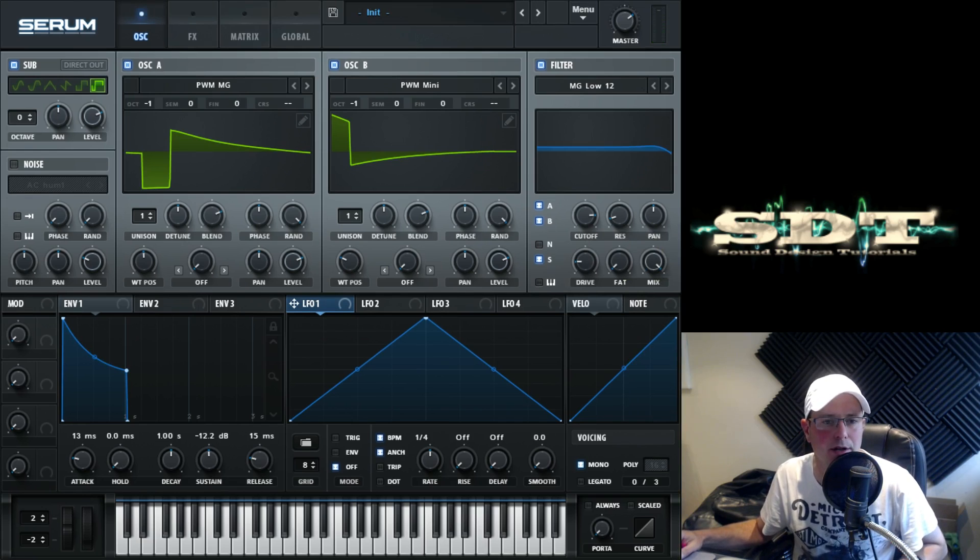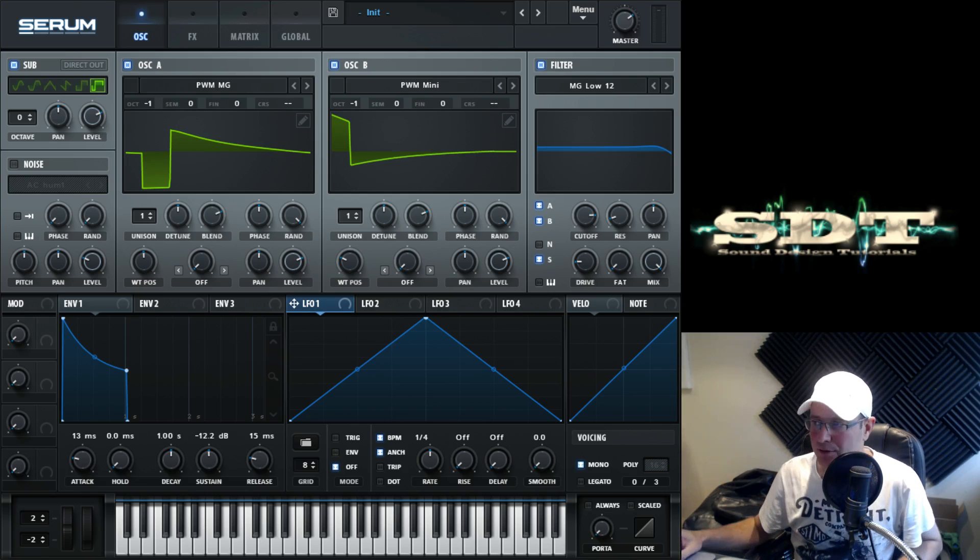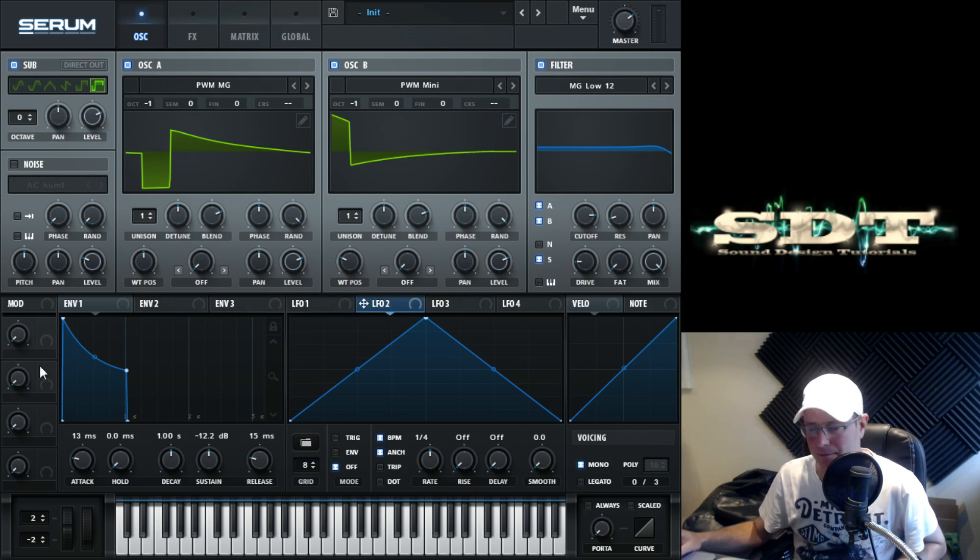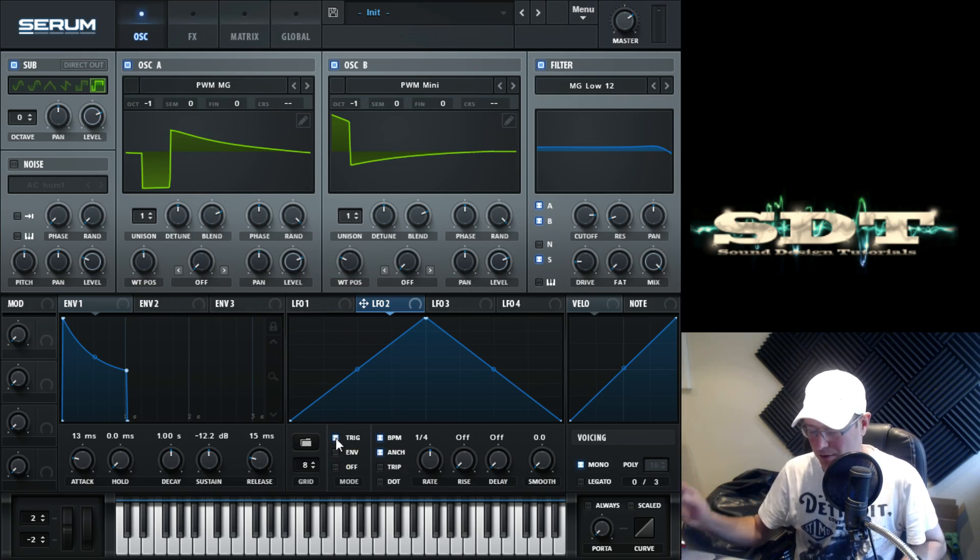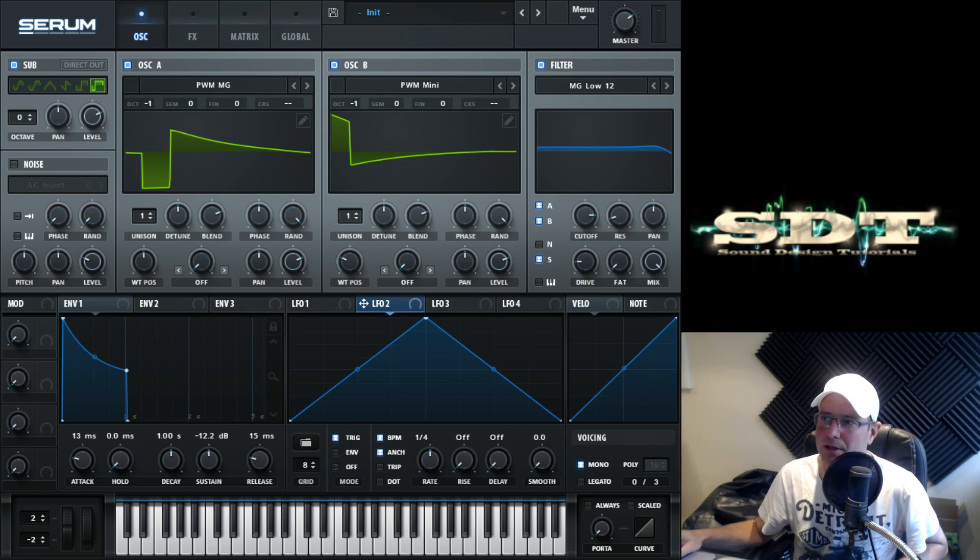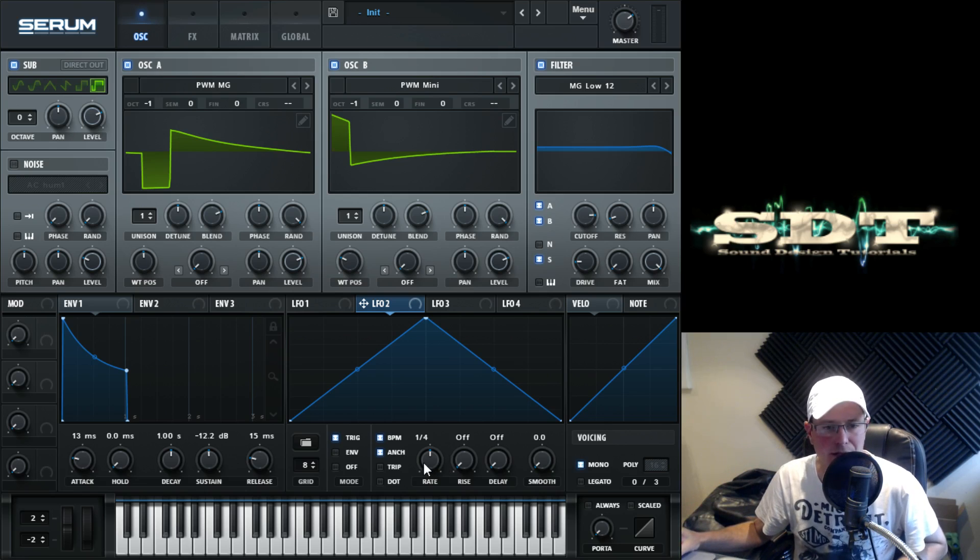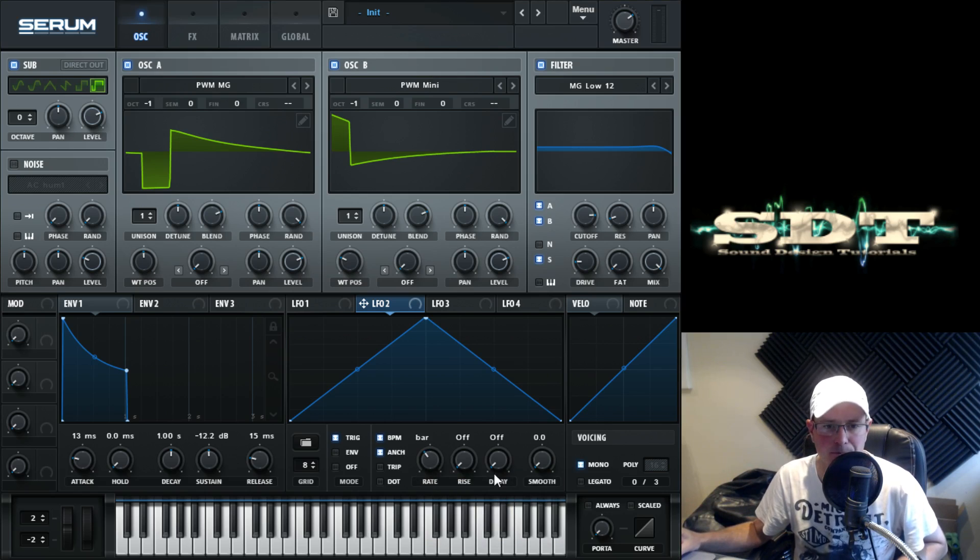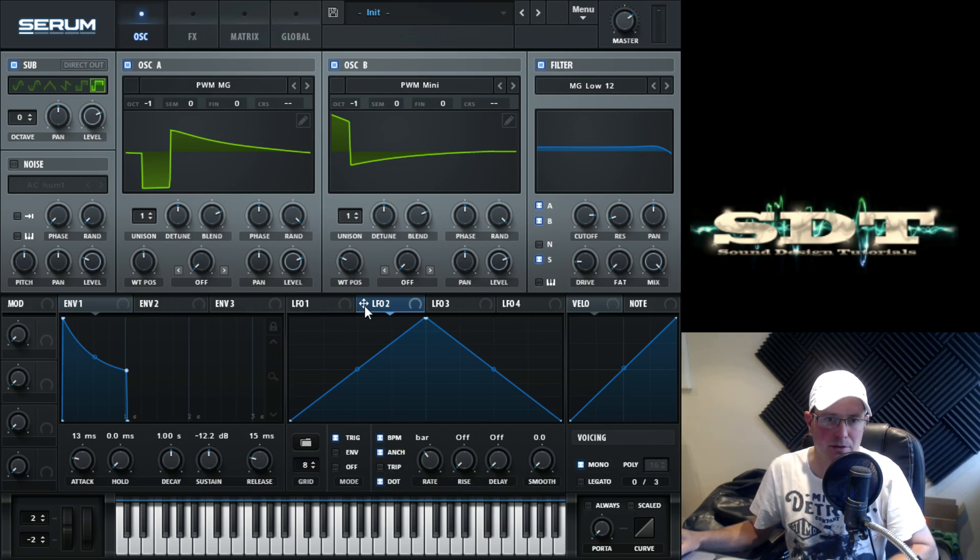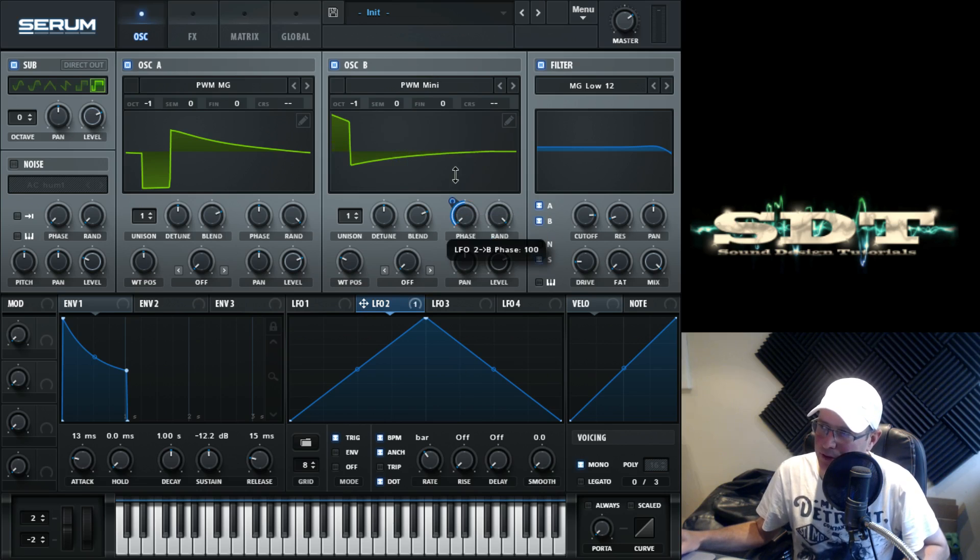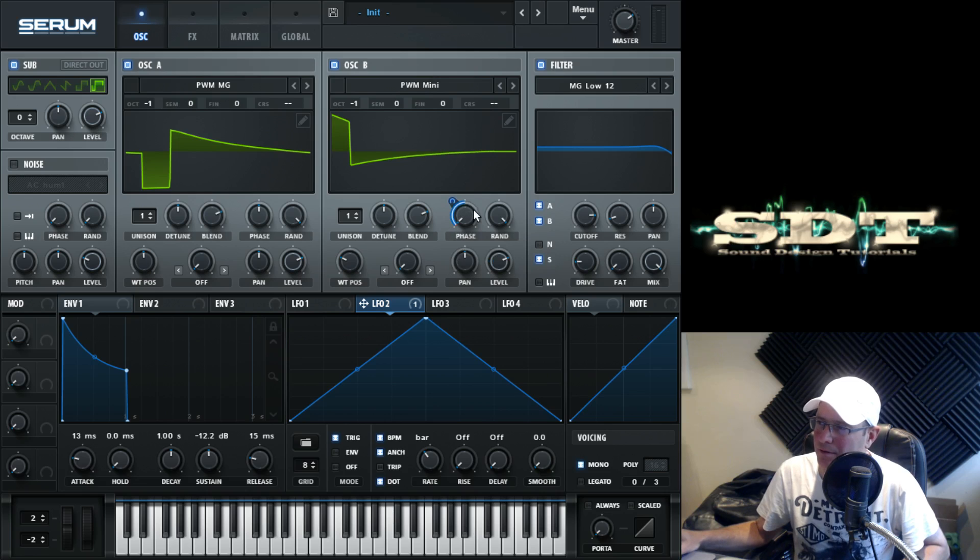LFO two first, because that's modulating something on this page. This was a triangle wave which it comes on as standard. I'll set it mode to trigger, which means it's going to restart every time you press a new key on your keyboard or a new MIDI note triggers it. I had the rate set to one bar, so it's quite slow. Make sure the BPM anchor and the dot is selected. I'm going to use this to modulate the phase of oscillator B. Pull the phase down to zero, then push it all the way to maximum.